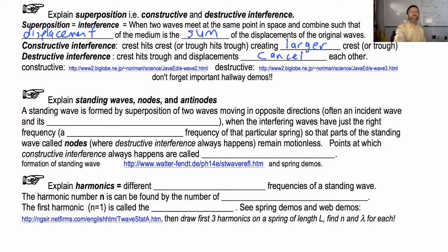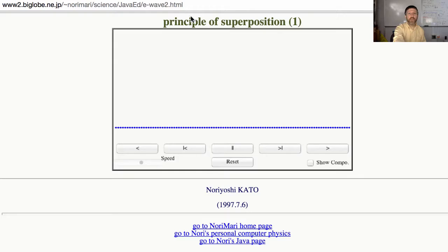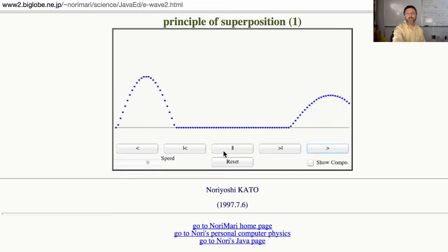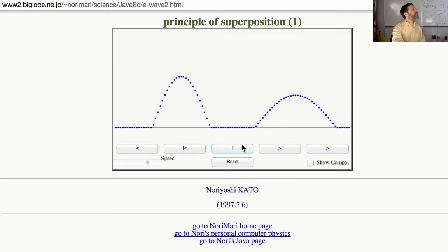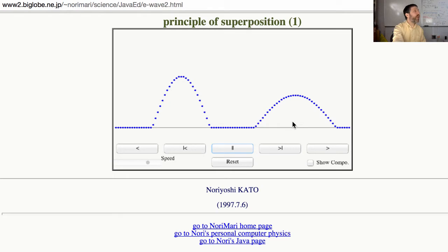Let's take a look at these phenomena. This is what we call constructive interference. I've got two waves coming online here — I'm going to stop it right here. Notice I've got a crest on the left and a crest on the right moving toward each other. What's going to happen when these two waves hit? If two crests hit each other, they will form a larger crest.